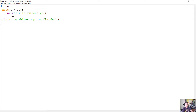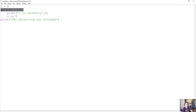Loops in Python work similar to conditional statements where the indentation matters and the indentation shows you how it is grouped. So these two lines here are grouped with the while loop, and this print statement is not.